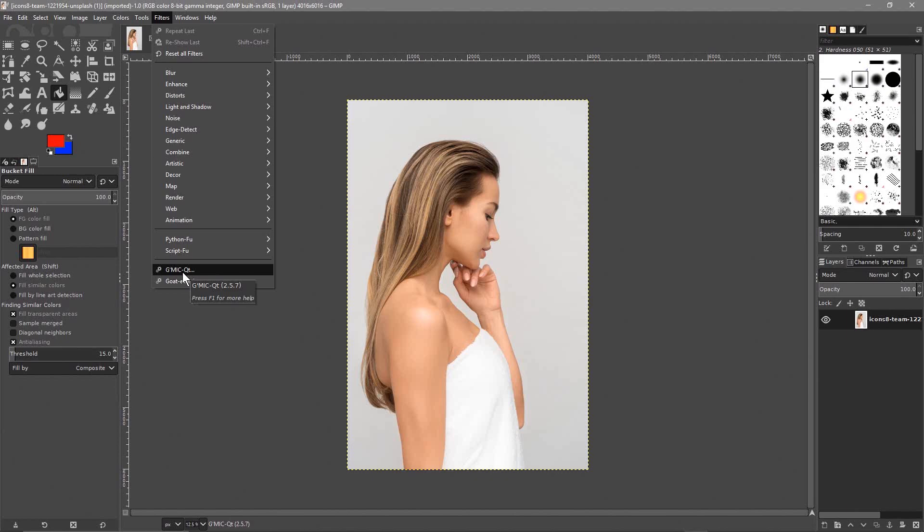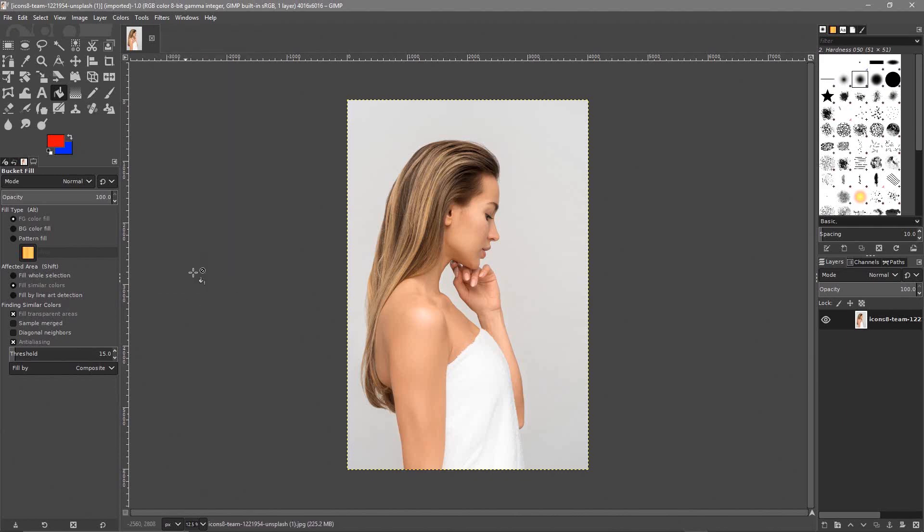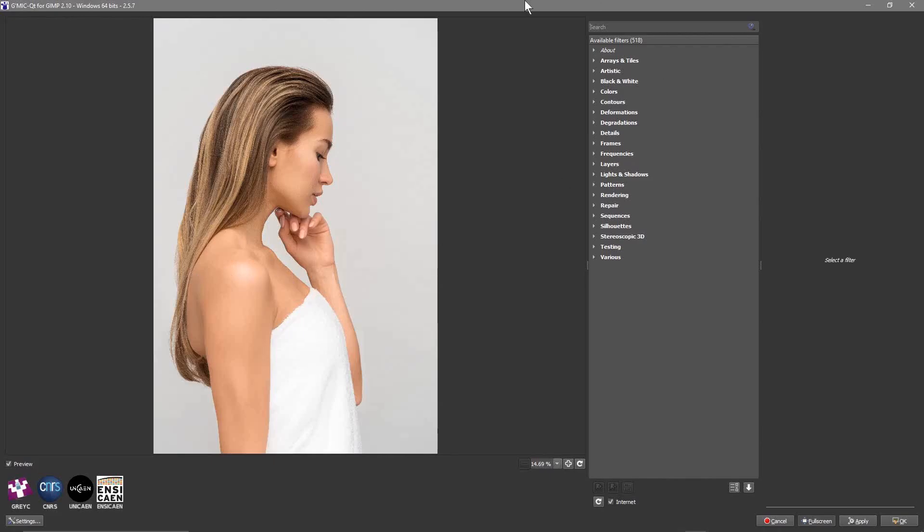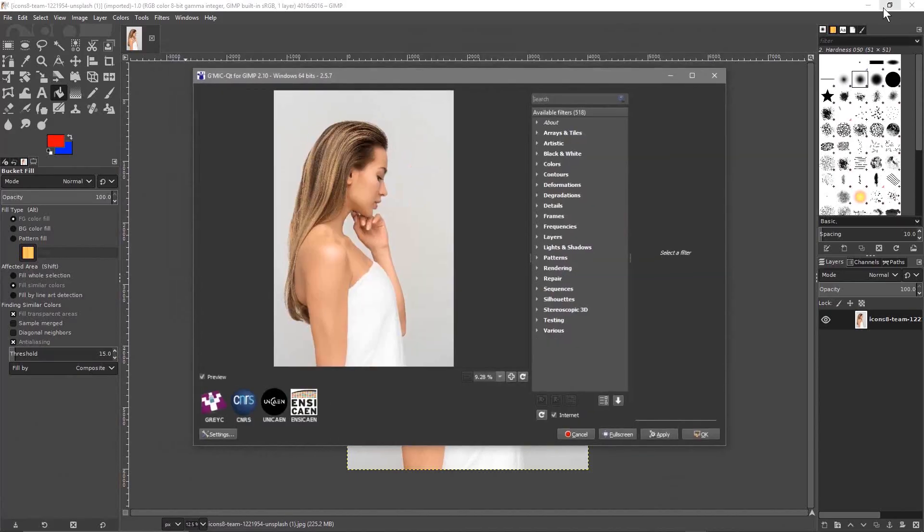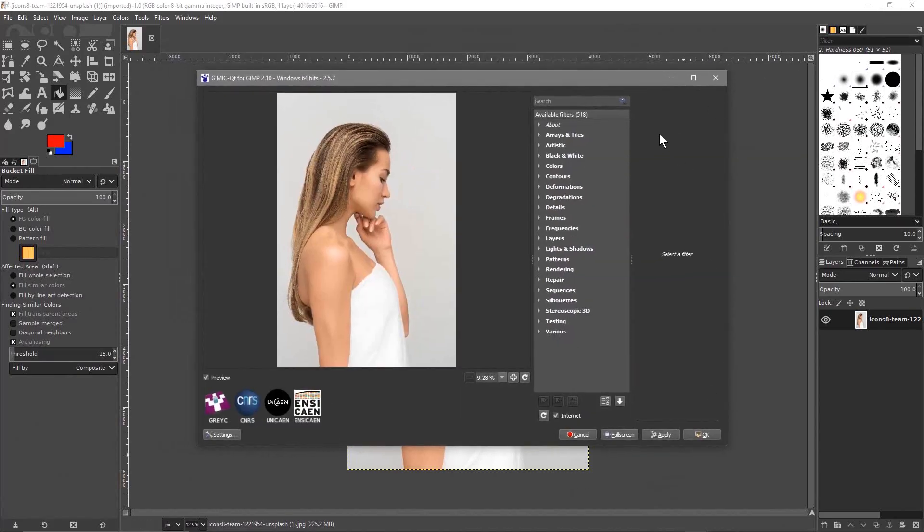I'll put some links in the YouTube description showing you how you can install the latest version of GIMP and this Gmic plugin as well. So we'll go ahead and click on the Gmic plugin and it will load up here. I'm just going to click full screen here.